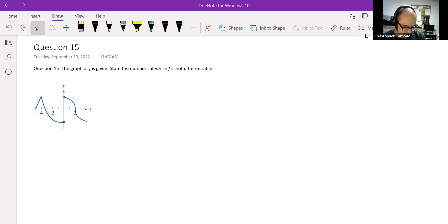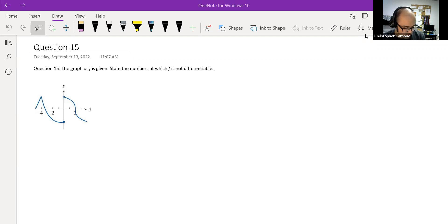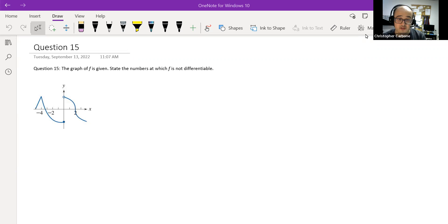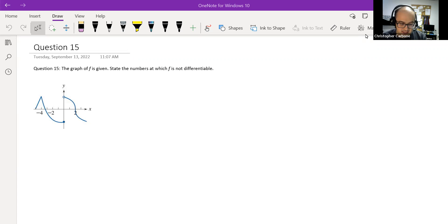So we can see, just based on this graph, a couple of suspicious looking points. At x is equal to negative 4, we have this corner here.